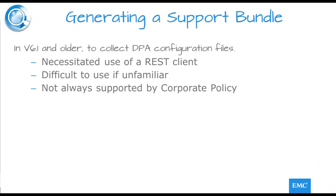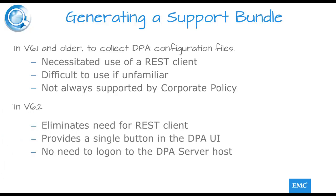In earlier versions of DPA, satisfying requests by EMC support personnel for DPA configurations may have required downloading and using a REST client. The administrator may have been unfamiliar with the operation and use of REST, requiring perhaps lengthy interaction between support and the user. Indeed, the use of REST clients may not always have been supported by corporate policy. In version 6.2, the need for REST clients has been eliminated for this purpose by providing a single button click from within the DPA UI. This also removes the need to log on to the DPA server host.